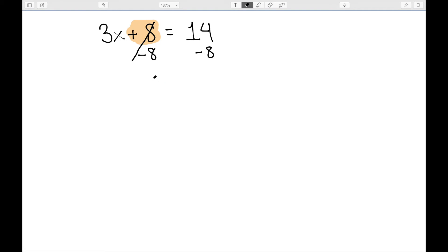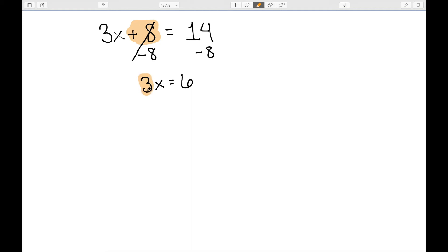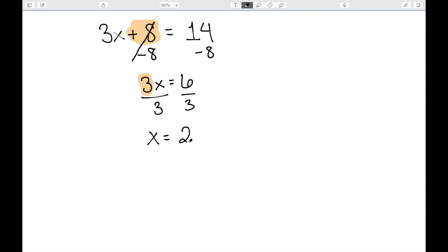Because 8 minus 8 is 0, the left hand side is 3x. On the right hand side, 14 minus 8 is 6. We then want to divide by the coefficient — divide by the 3. Because 3 divided by 3 is 1, and 6 divided by 3 is 2, so my solution would be x equal to 2.